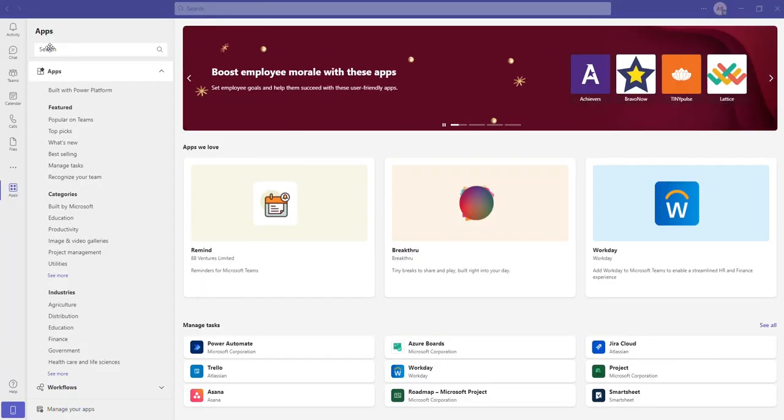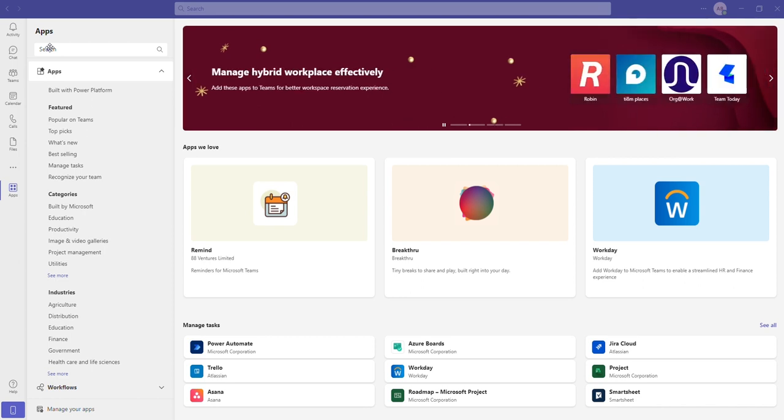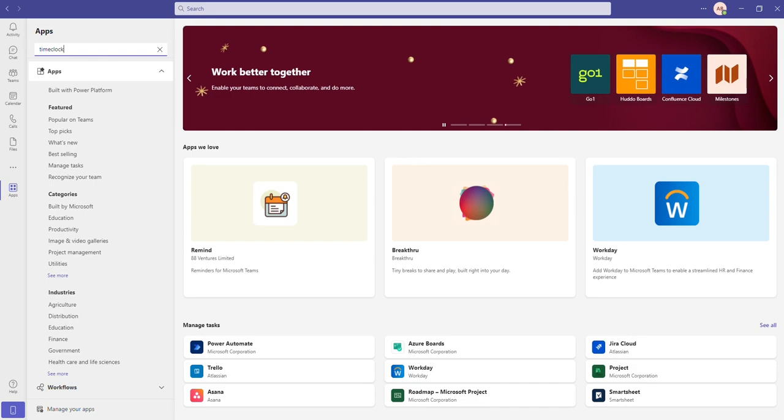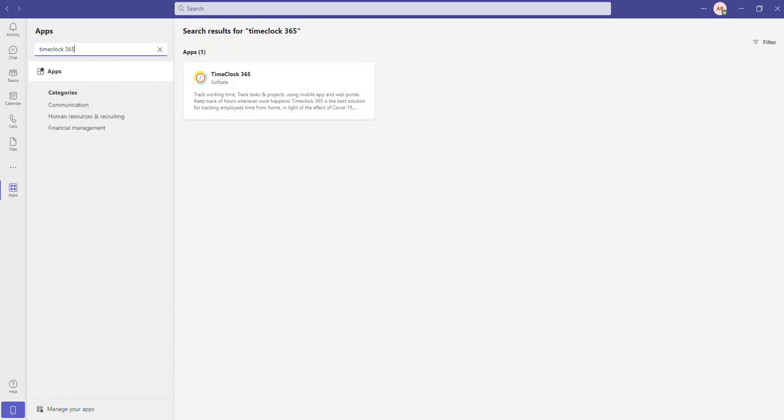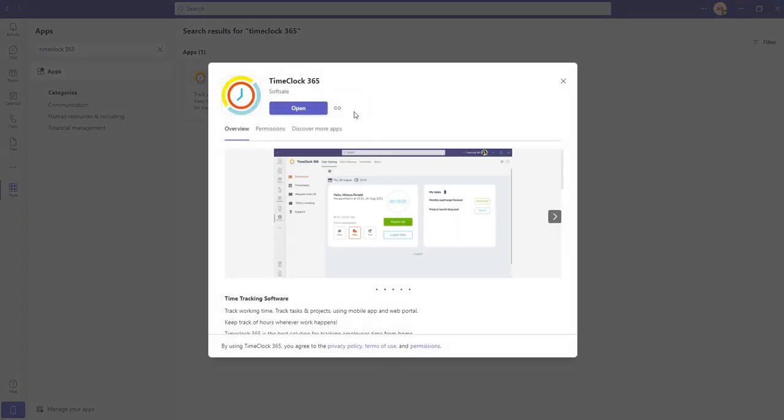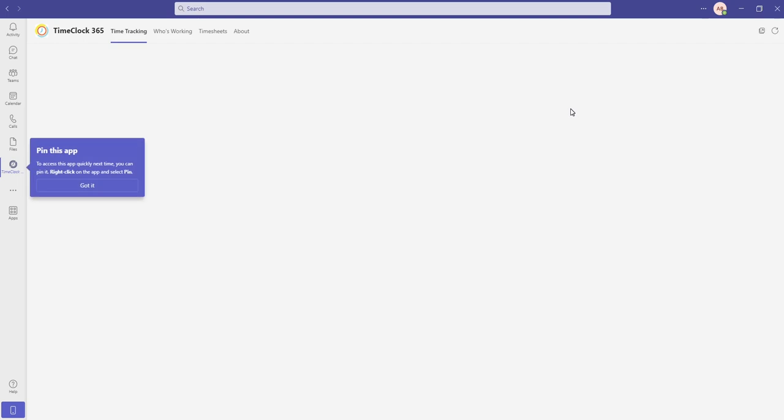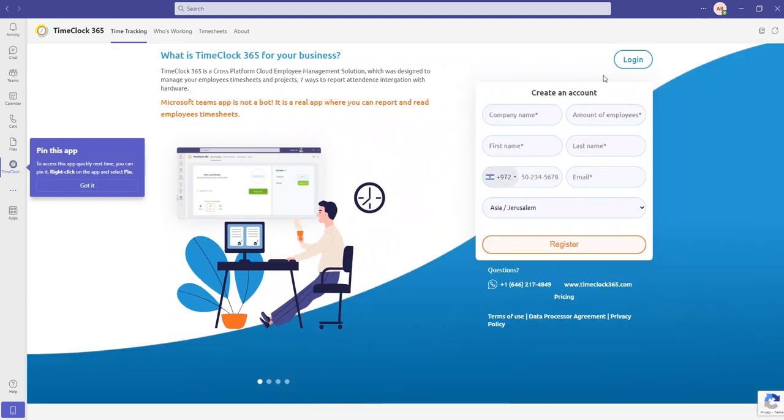Now let's see how an employee can start tracking his time on TimeClock365 Teams app. The first step for an employee is installing TimeClock365 app, logging in with his credentials, or in case of SSO, just click the login with Microsoft button and he will be immediately in.